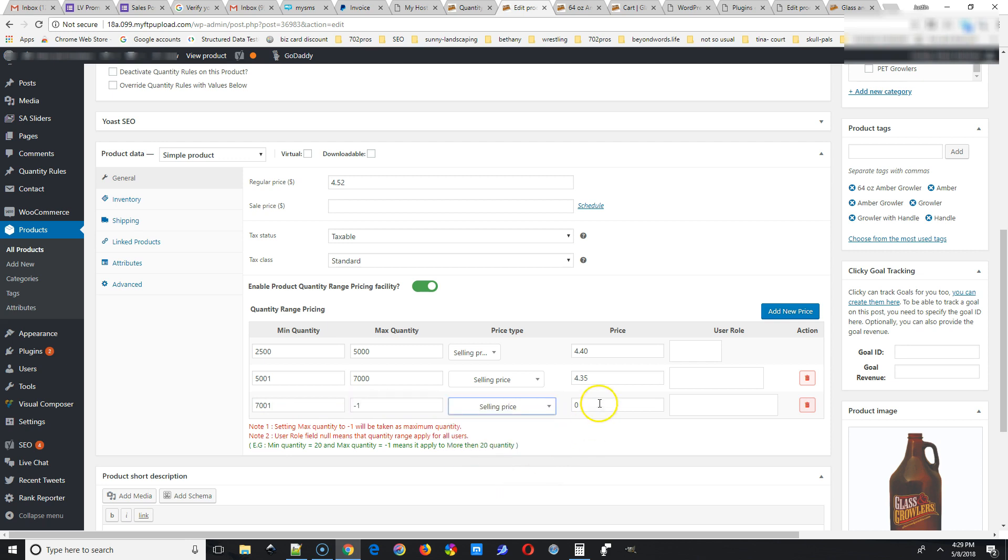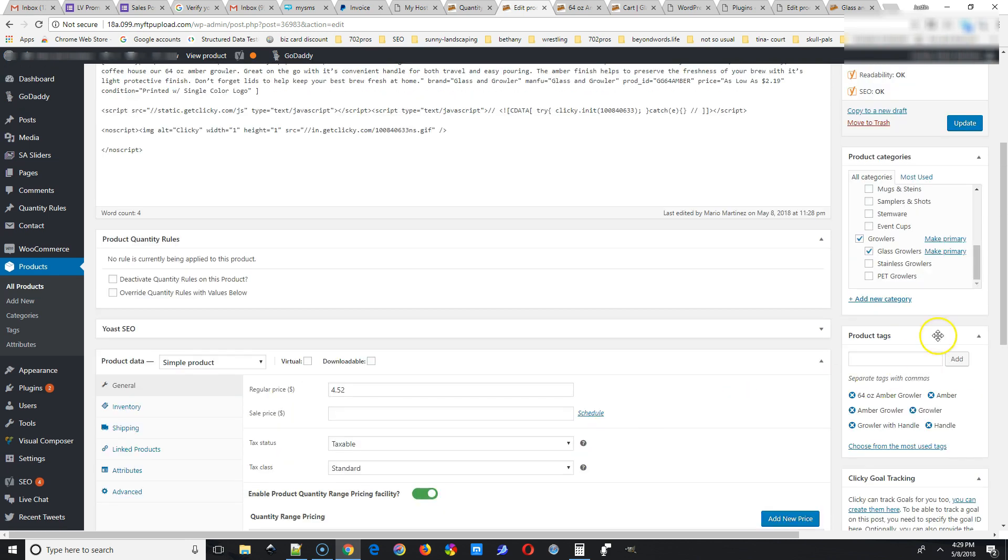And then see how I put negative one in the max quantity there? That means unlimited. So 7,001 to unlimited amount. And then when you're done with that, update.